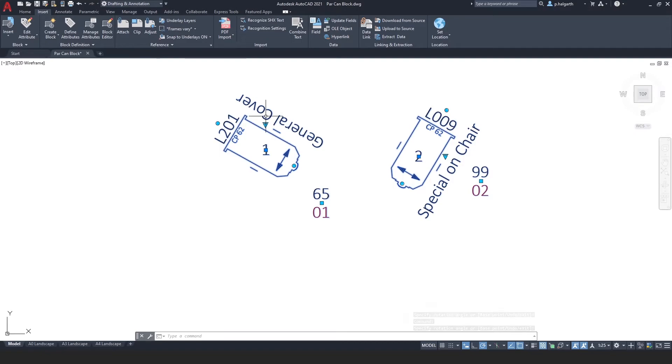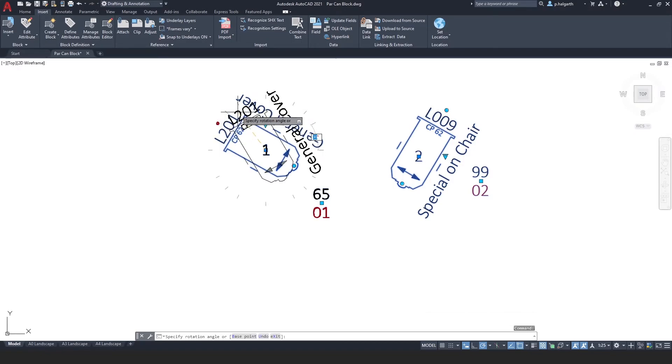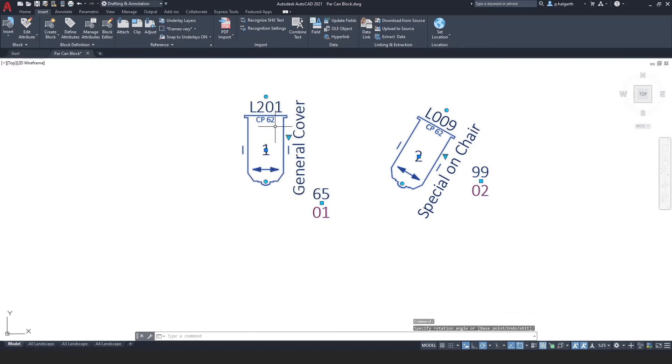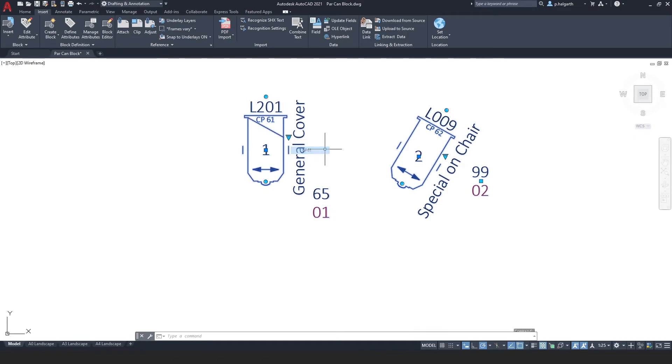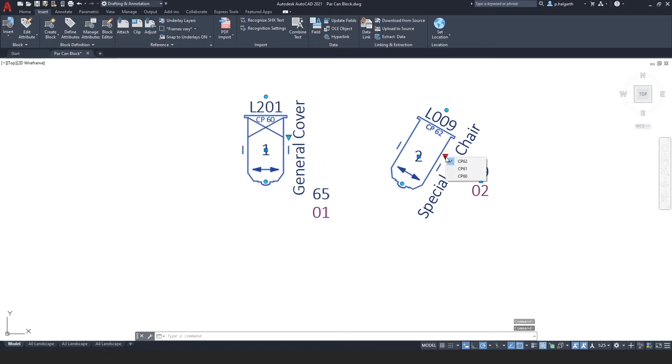I can also change what this unit is. So for example at the moment it's a CP62, and I can say well actually it should be a CP61 type lamp. And I can change that. And the whole symbol changes depending on what I set this drop down to.